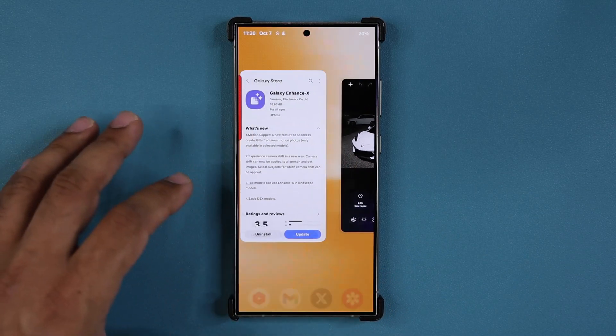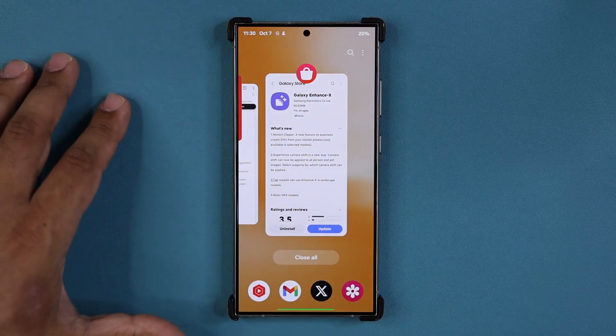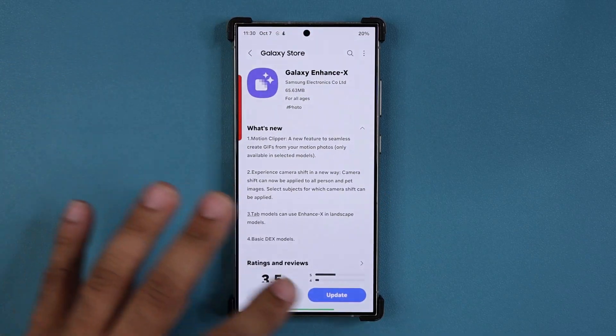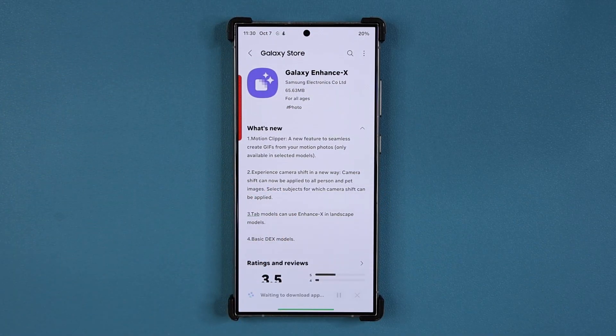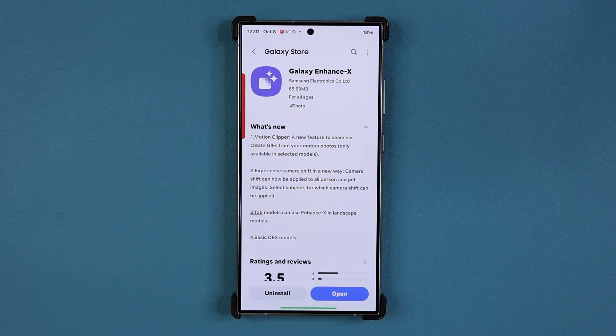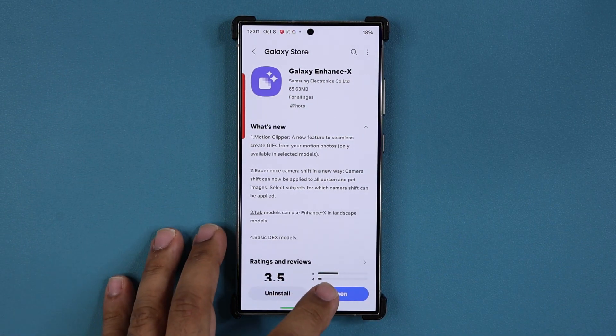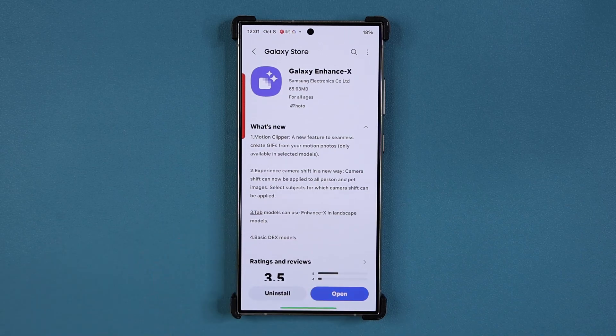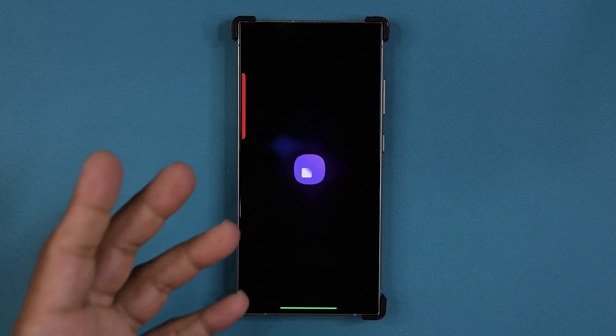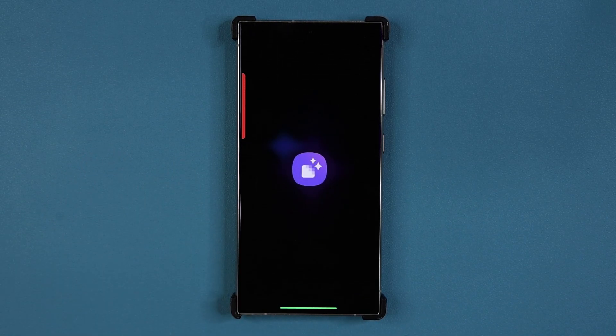So let's do the update right now. I'm going to cancel this, update this — and now when I launch the updated application, we're going to go inside and I'm going to select the photo.